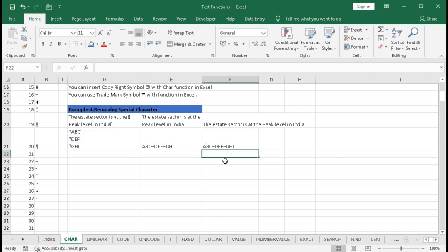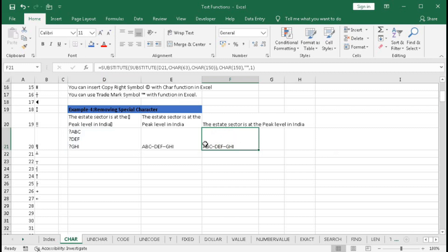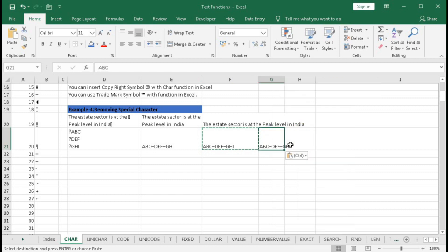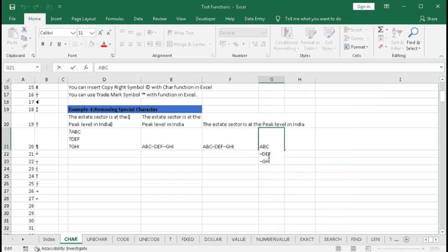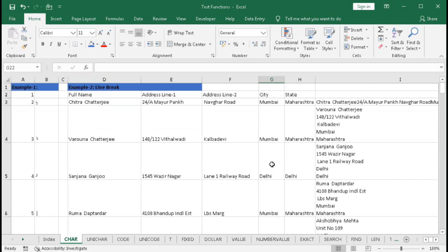In this way you can clean the data. Since it is a formula, if you want only the text values, just copy and paste as values. In this way you can use the CHAR function in your daily life problems.